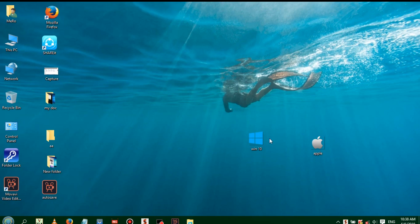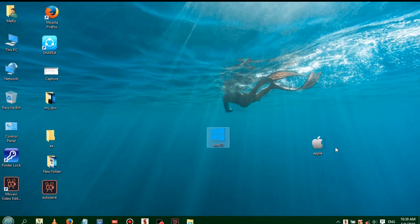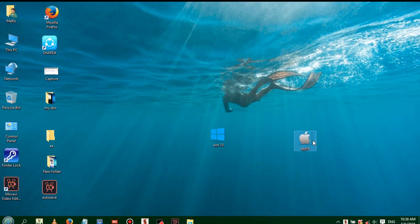We can see how to convert Windows 10 into Apple Mac, so Windows can look like Apple or MacBook Pro.